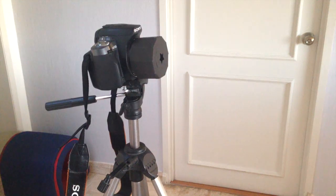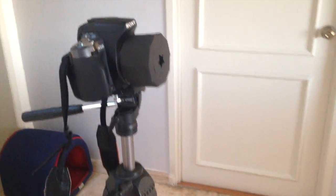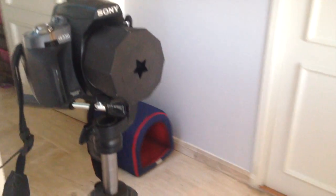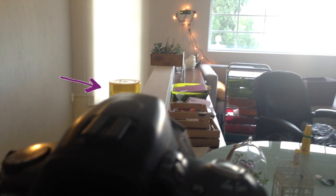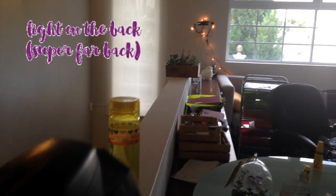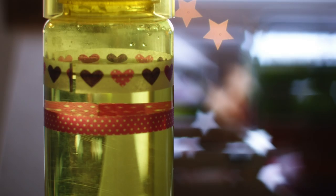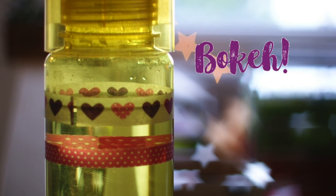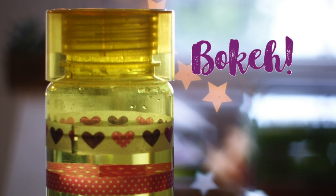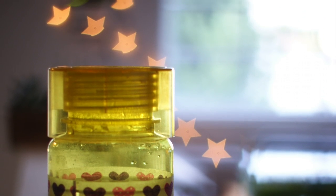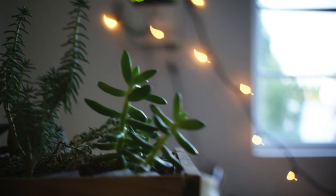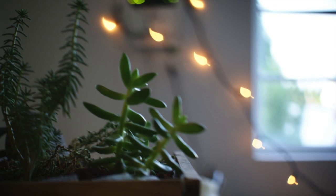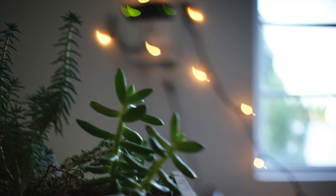So this is how you achieve the bokeh effect. Use a tripod to get the best results. Place your subject near the camera and your string lights, preferably string lights, on the very back as far as you can get them. And this is the effect you get at the end. Isn't it lovely? And the leaf. Look, that turned out to be really cool.